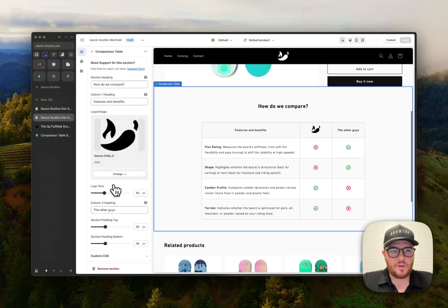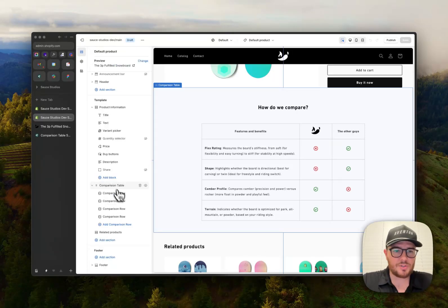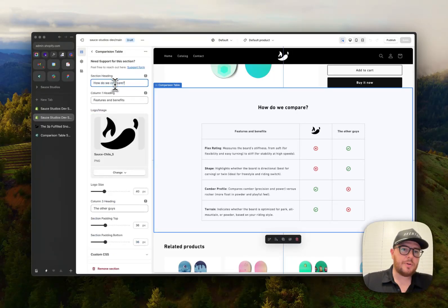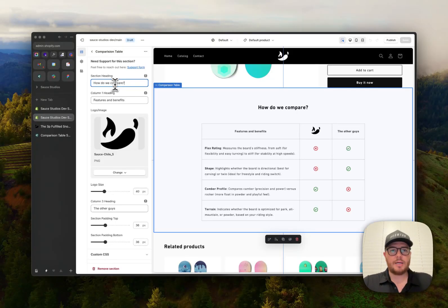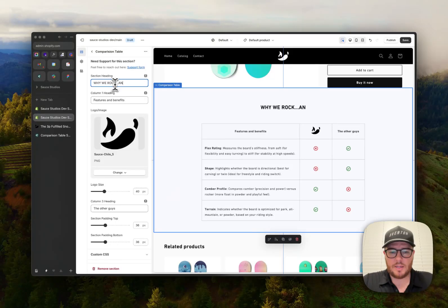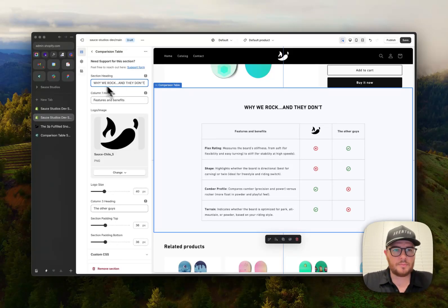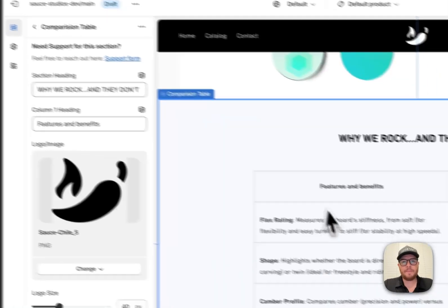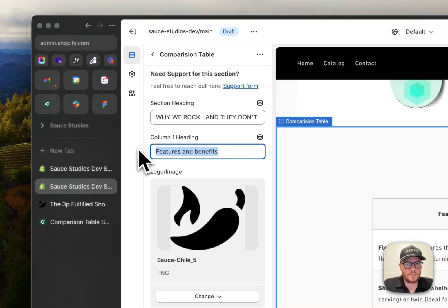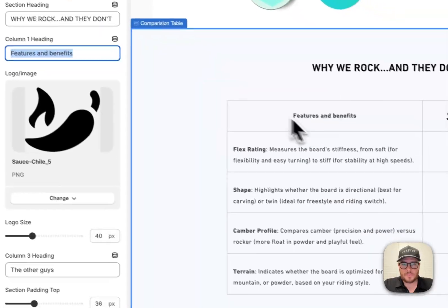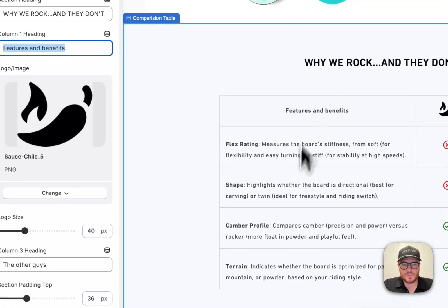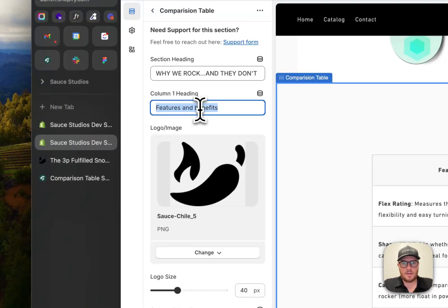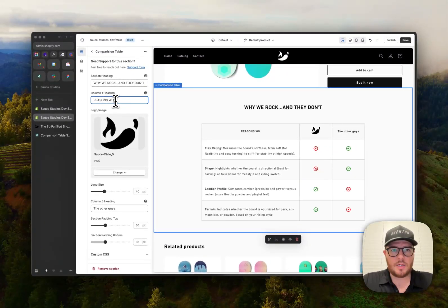So if you go into the section to add it to your store, there's controls you can, instead of how do we compare, you can say why we rock and they don't, you know, something like that. If you want to get cheeky, always a fan. Boom. And then gives you control to edit this first column here. So features and benefits, you can say reasons why, however you want to do that.